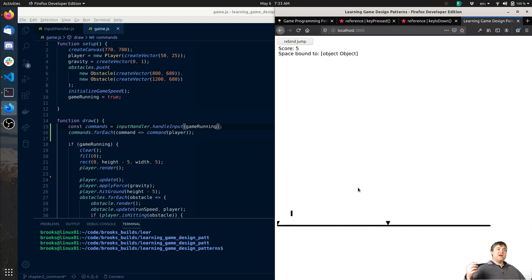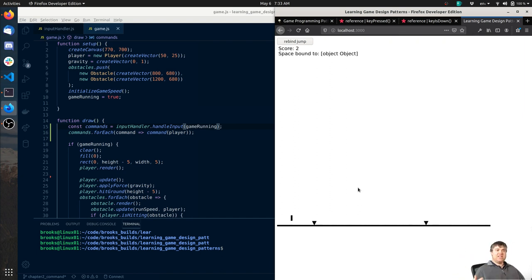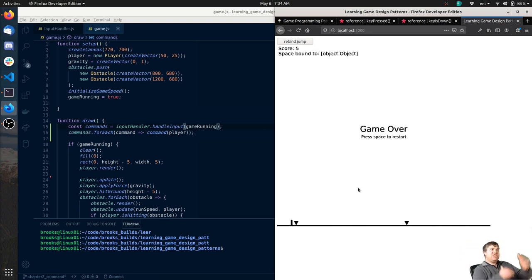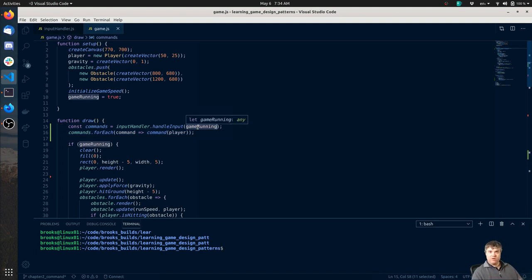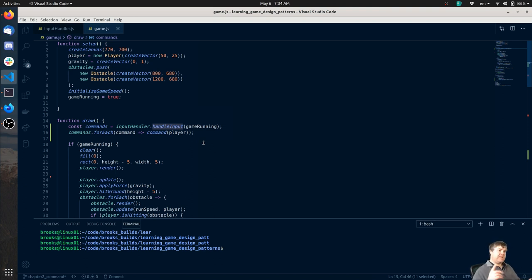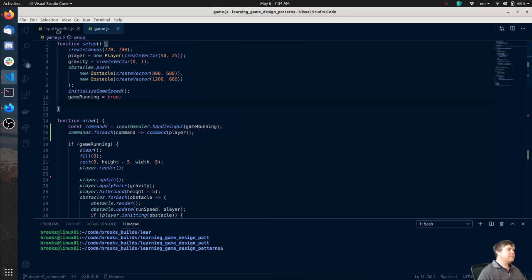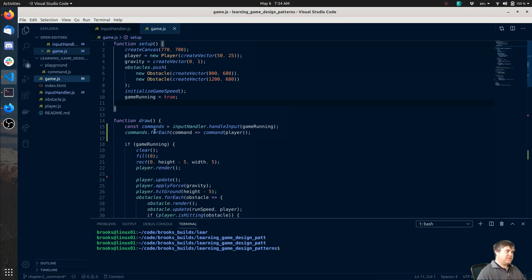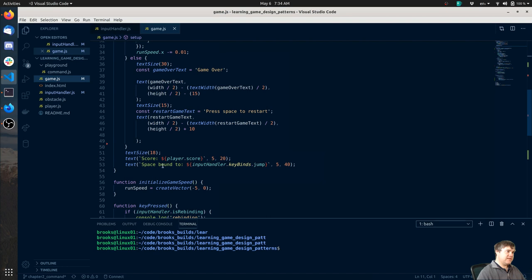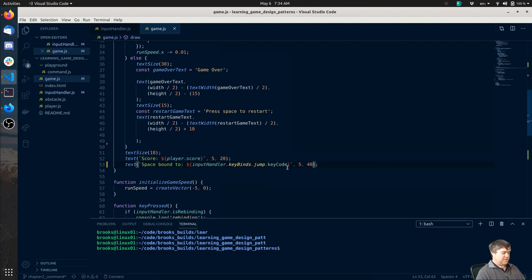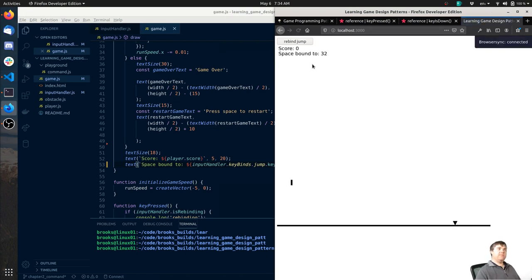We now have the ability to essentially have this one command handler and two different states that the commands run in. But we've divorced having to check individually in this if statement here. So now just no matter what - hey, what command should we be running? The complexity of figuring that out happens in this handle input function. Now we need to fix the 'space bound to object object' problem. So where is that coming from? It's right here - `inputHandler.keyBinds.jump.keyCode`. So there we go - space bound to 32.